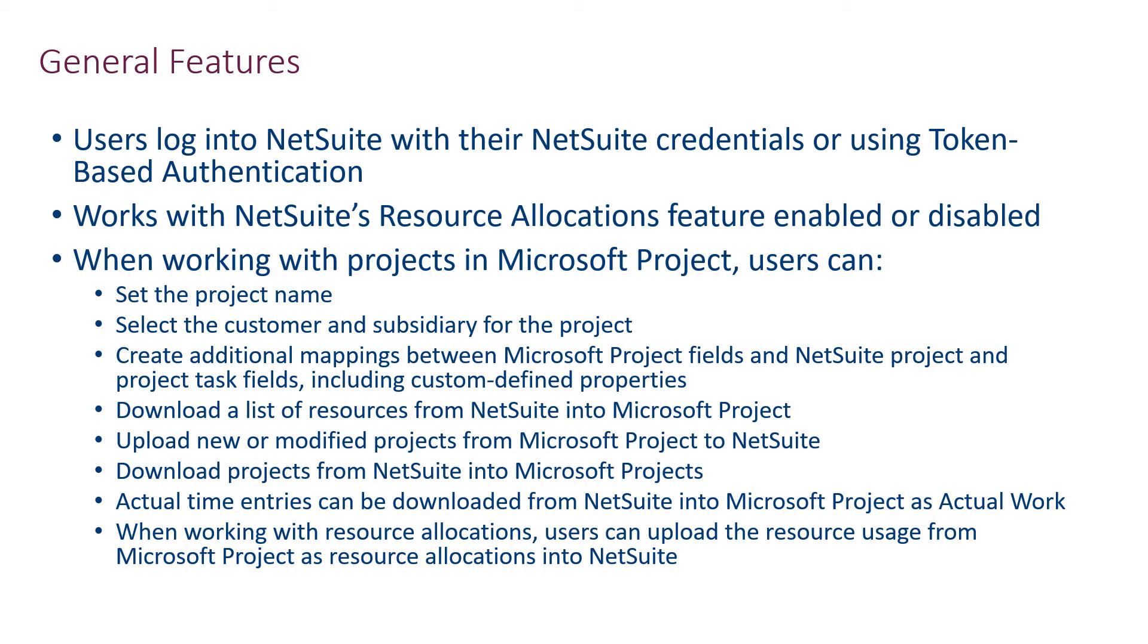If a project manager is unsure about which resources are available in NetSuite, they can download a list of resources into Microsoft Project. The saved resources will include their standard rates for use in project costing inside of Microsoft Project.